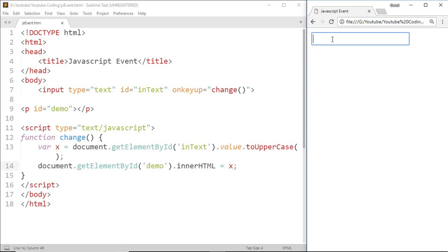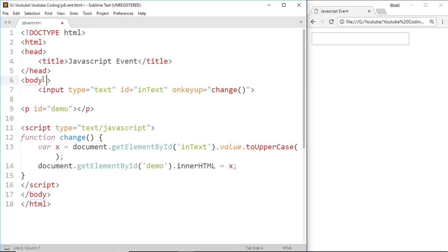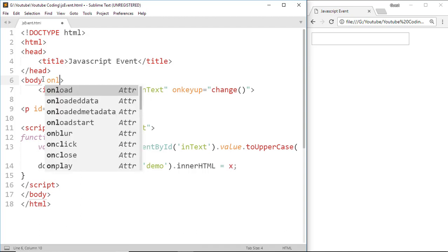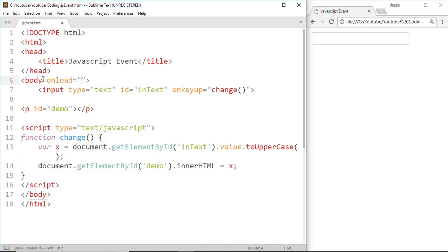At last, the onLoad event. This onLoad event is most often used within a body element to execute a JavaScript code once a webpage has completely loaded all the content. Now write the onLoad attribute in a body element.